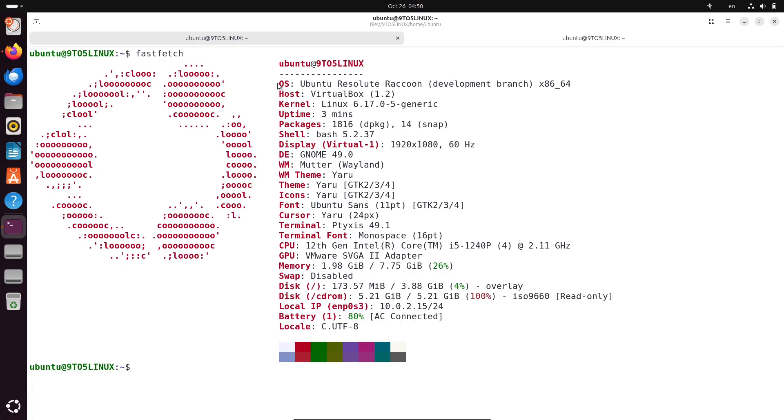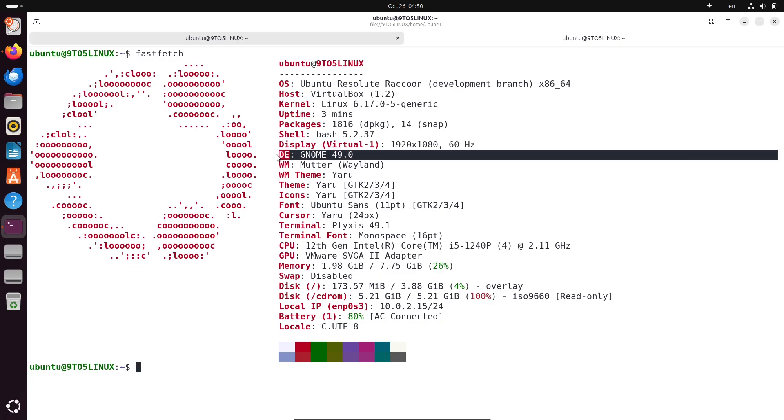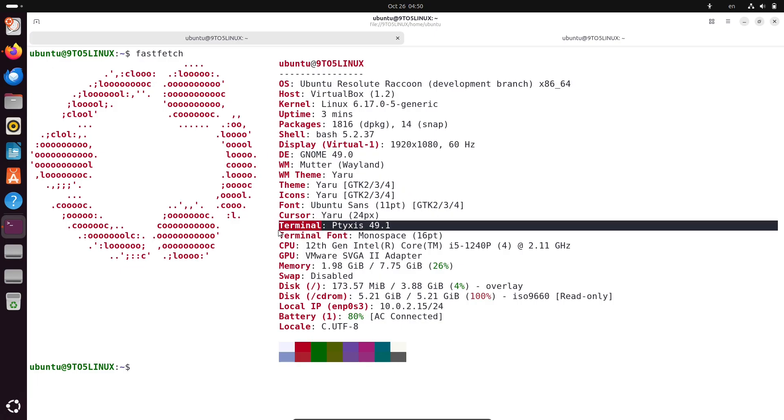Canonical has just rolled out the first functional daily build ISO images for this release. And I'll break down what that means, what's inside, and what to expect moving forward. Let's get into it.